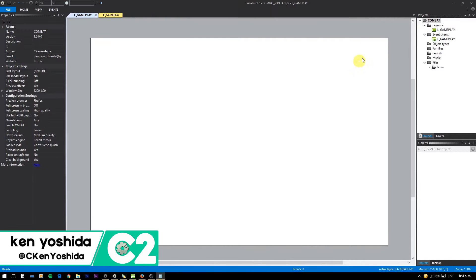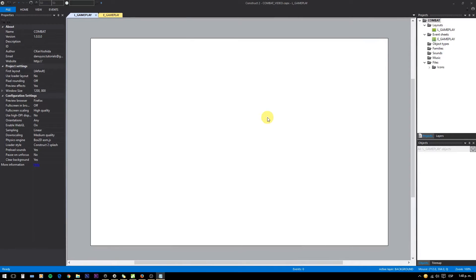This game is very basic. We only need a background, some obstacles, tanks, bullets, and a score display.